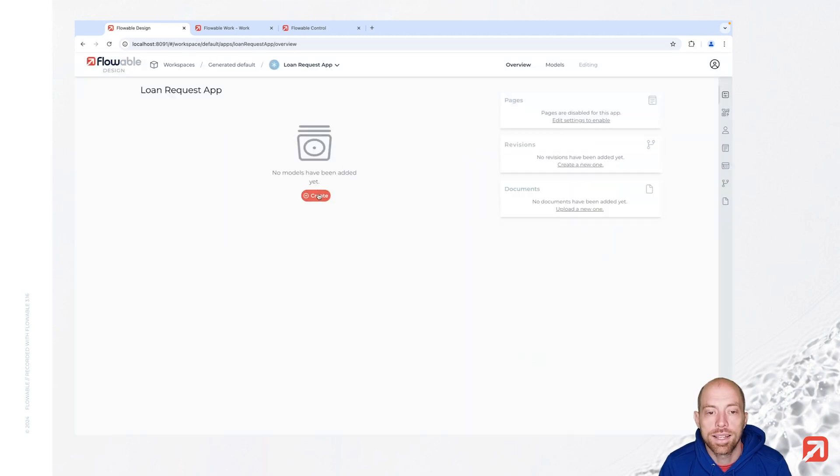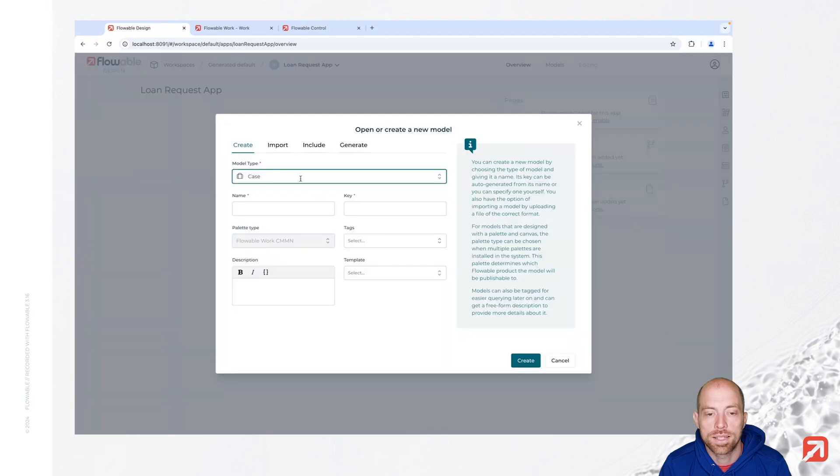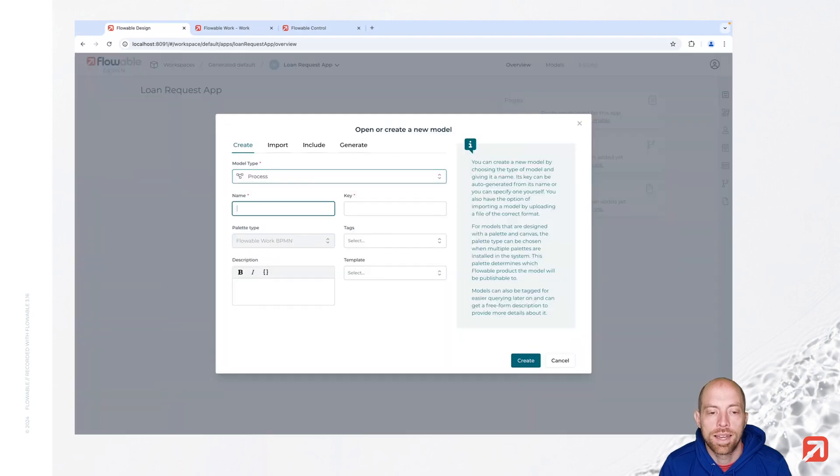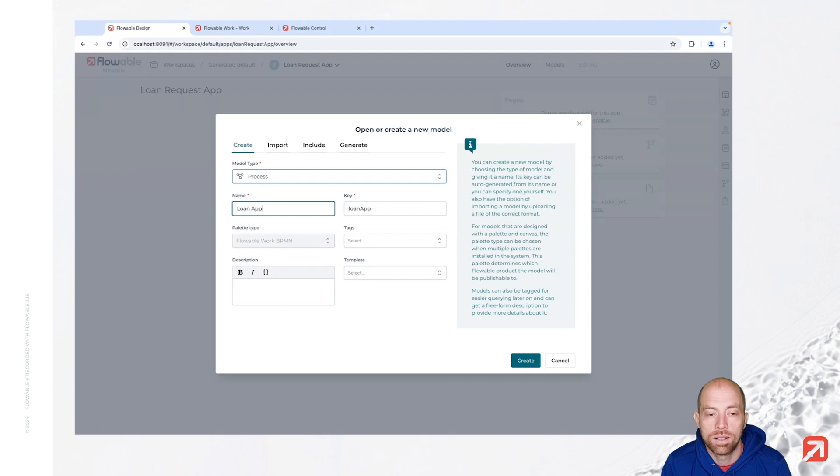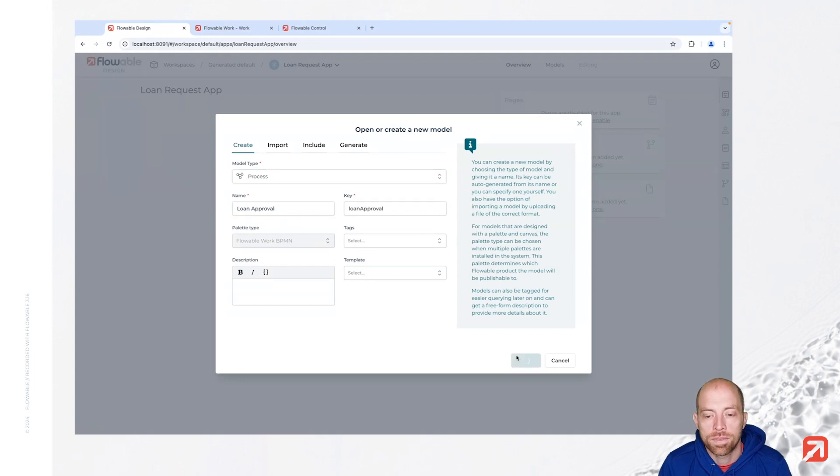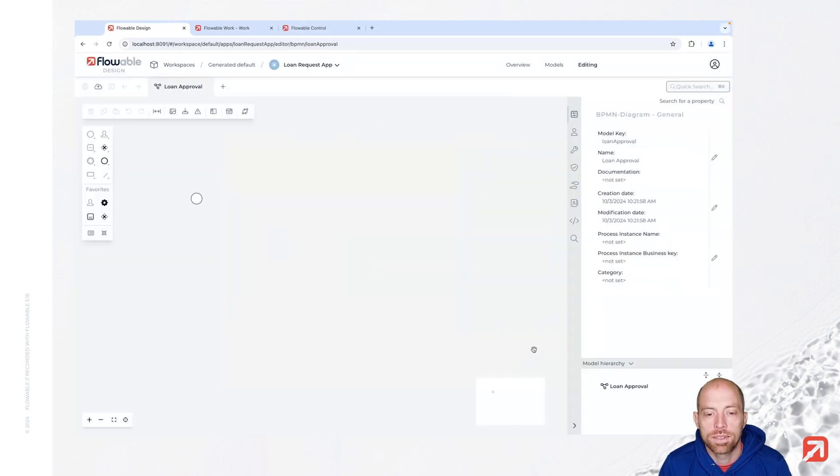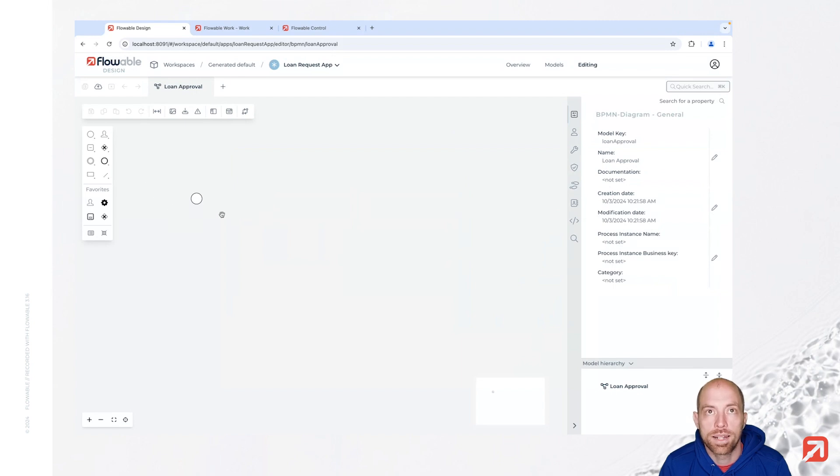Once we are inside the app we then can create a new model. Let's say we are creating a new process and this process we are going to call loan approval. Now we are inside the process editor where we can add new things.